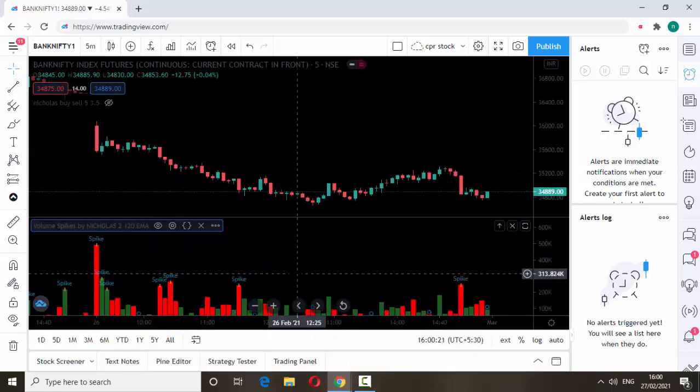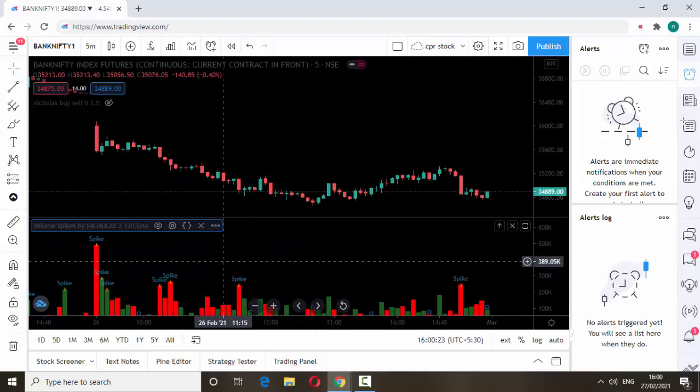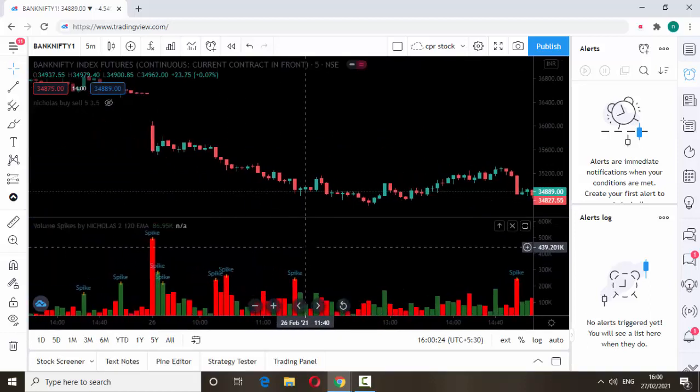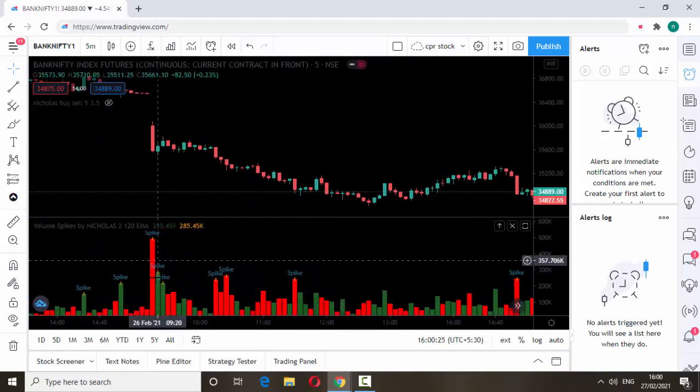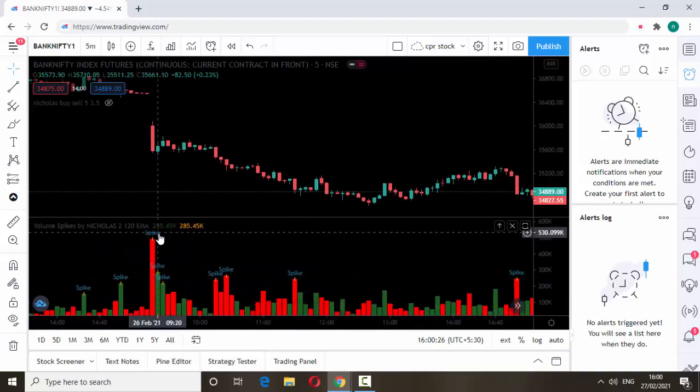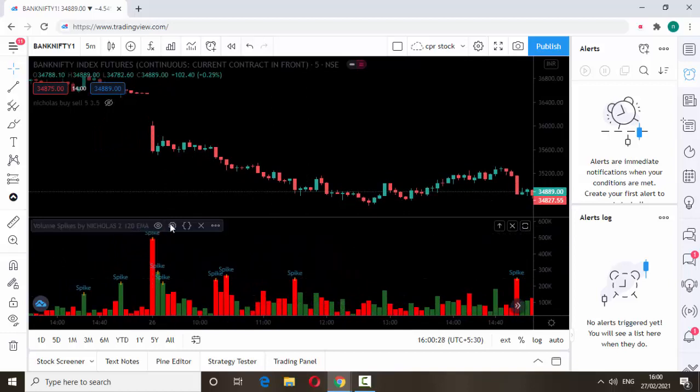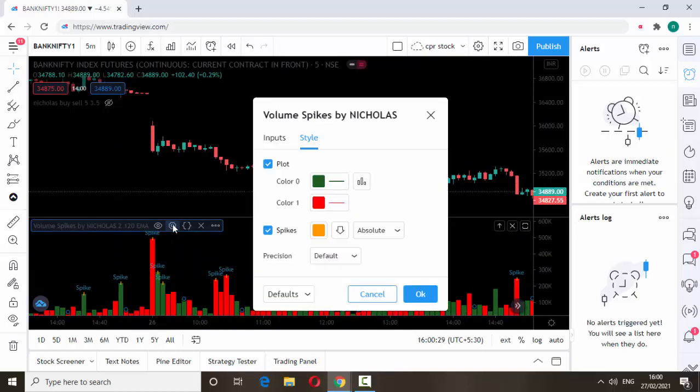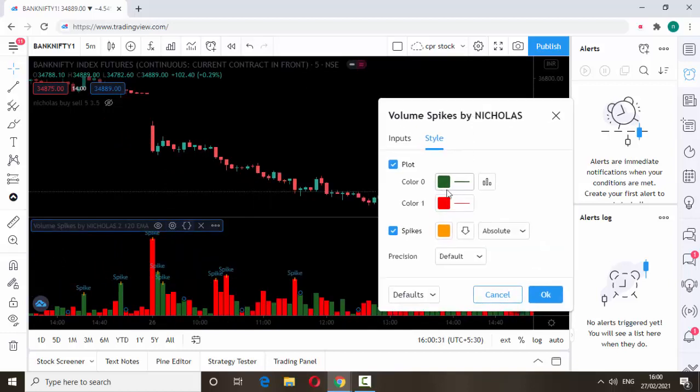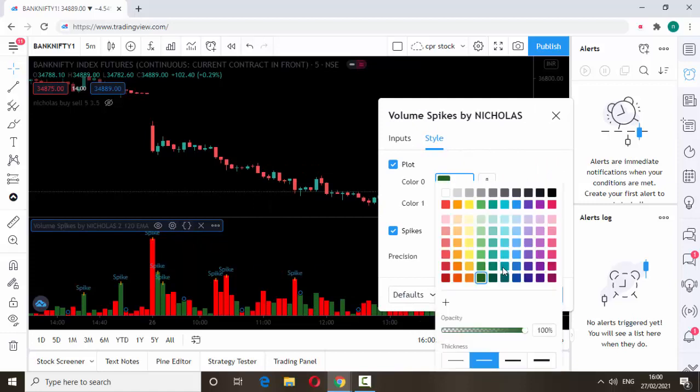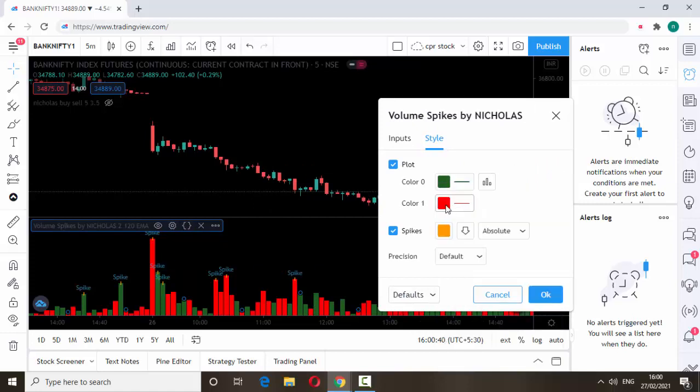You can see here Pine Editor. Just click it, and just paste it here and click add to chart. Then it will be available on your chart. Whenever there is a volume spike happen, you will get a candle with a spike message. In the setting section you can change the style of this candle, any color you can choose.